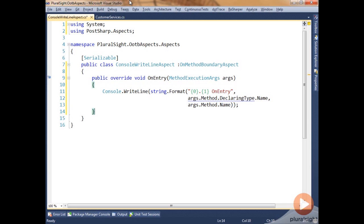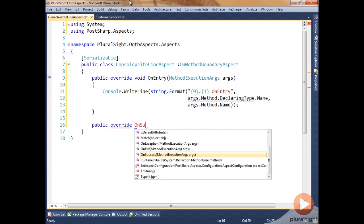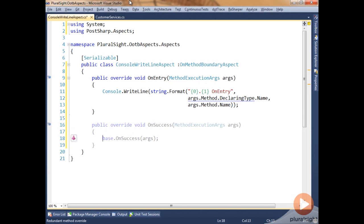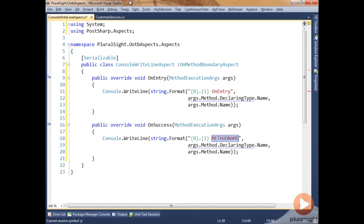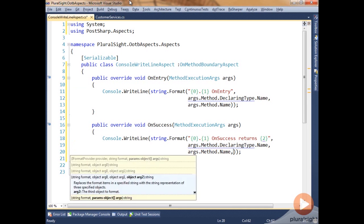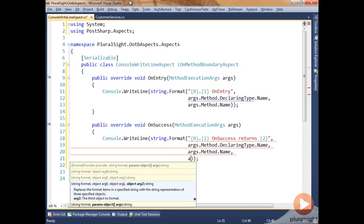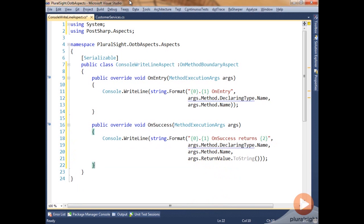We're also going to do this for OnSuccess. It's the exact same parameter that's being passed into OnSuccess, and we'll do the exact same write line. But we'll change one thing: we're going to say in OnSuccess what was the return value, and we'll add that to our list here and we'll say args.ReturnValue.ToString().